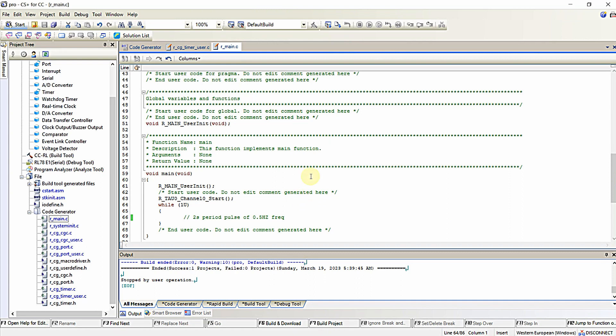In the previous video we generated pulses of required period and duty cycle with the help of interval timers in the RL78 Power F14 series microcontroller. In this video we are going to write user-defined functions which can be utilized for generating accurate pulses or accurate time delays in your program.